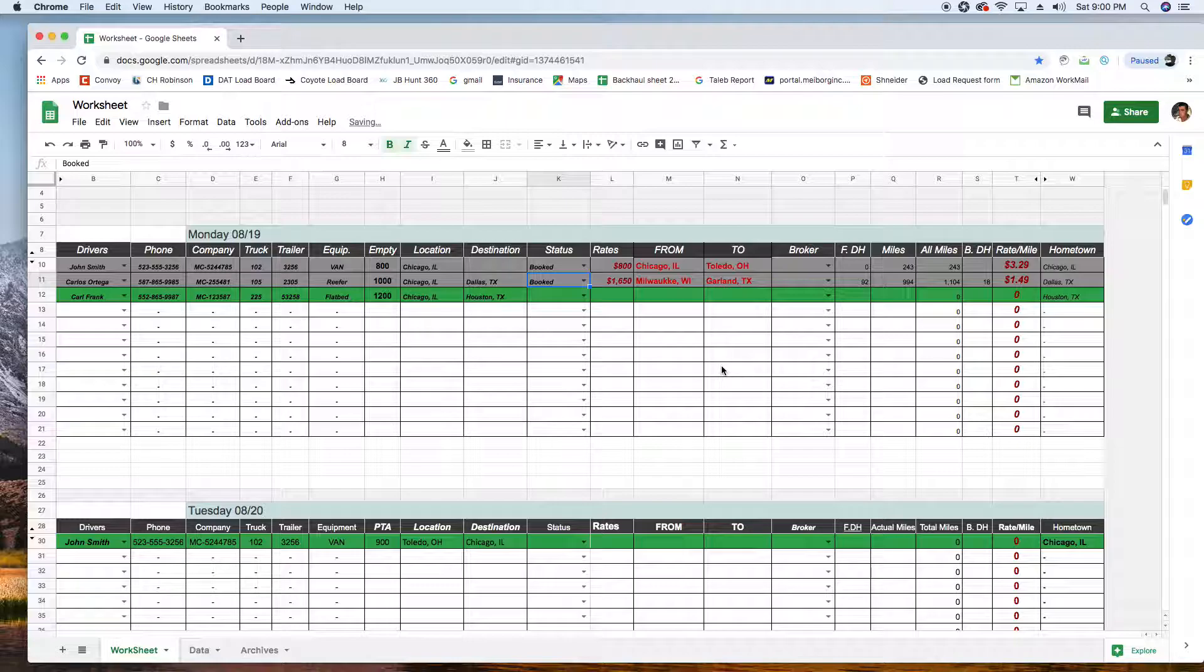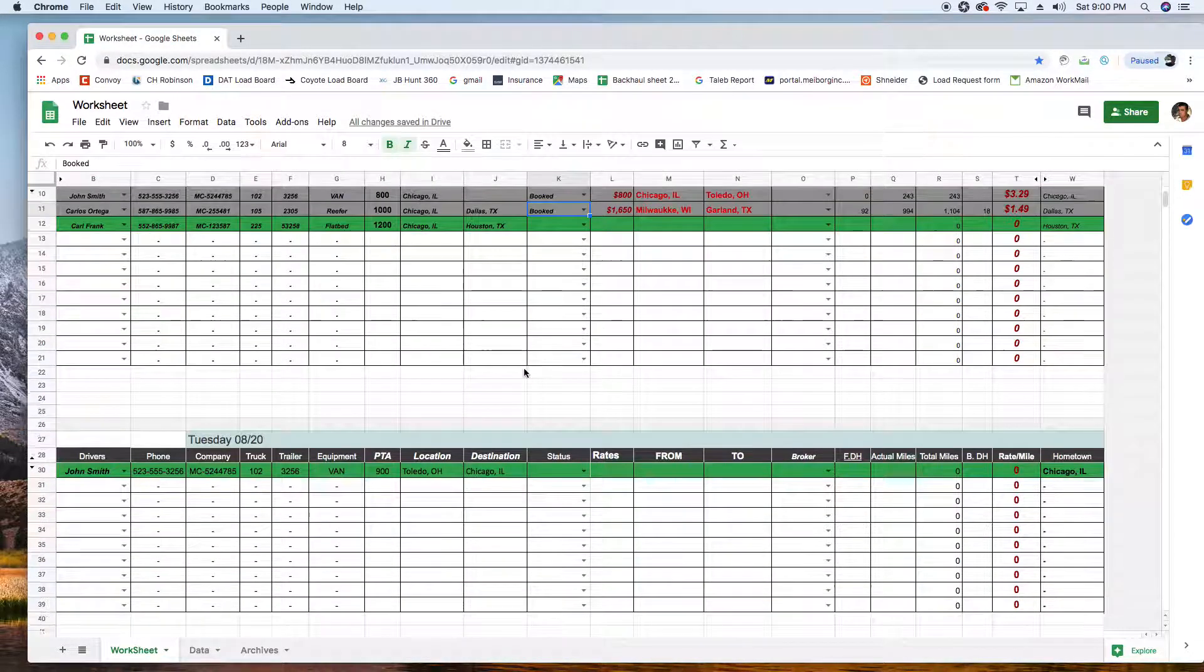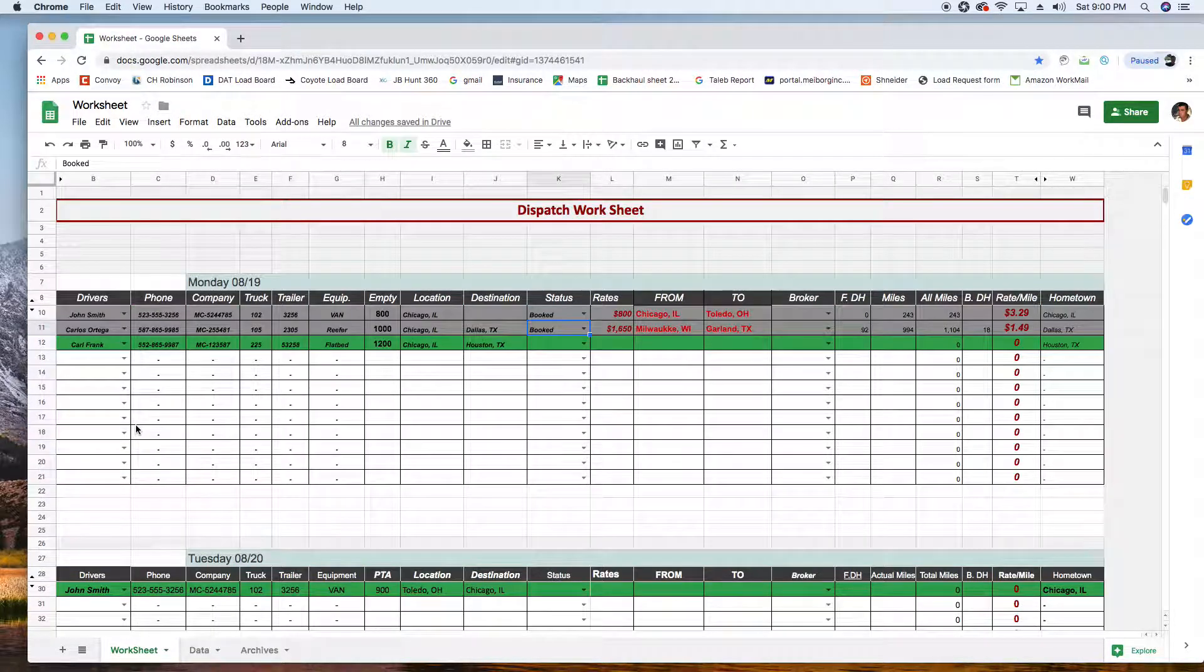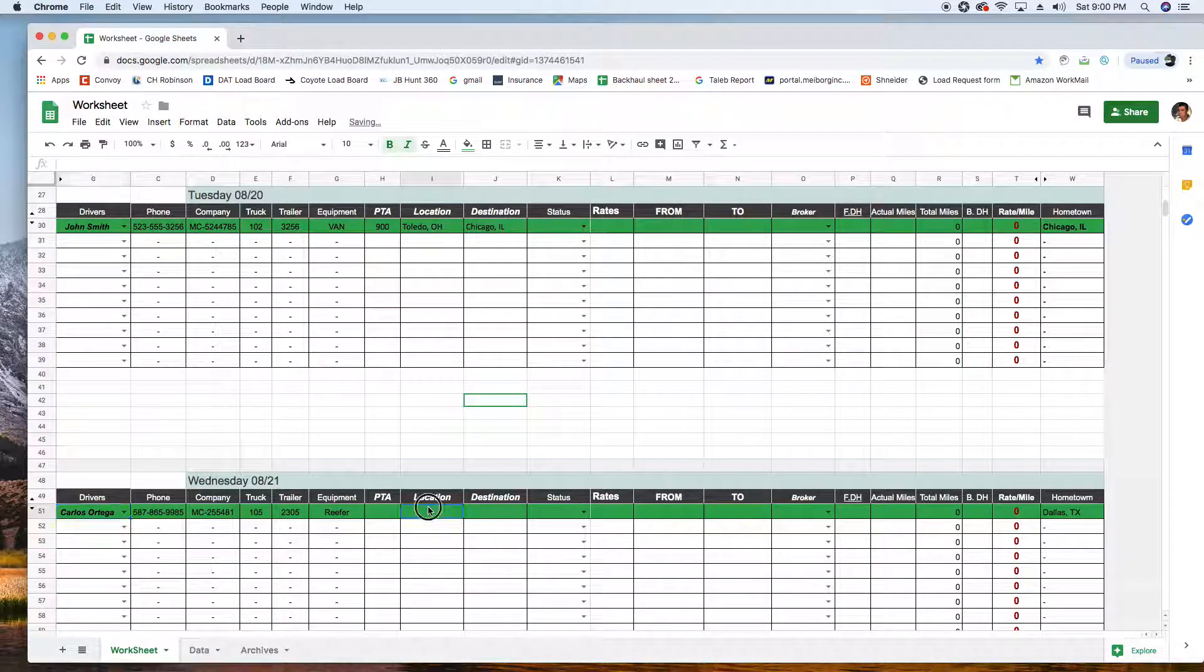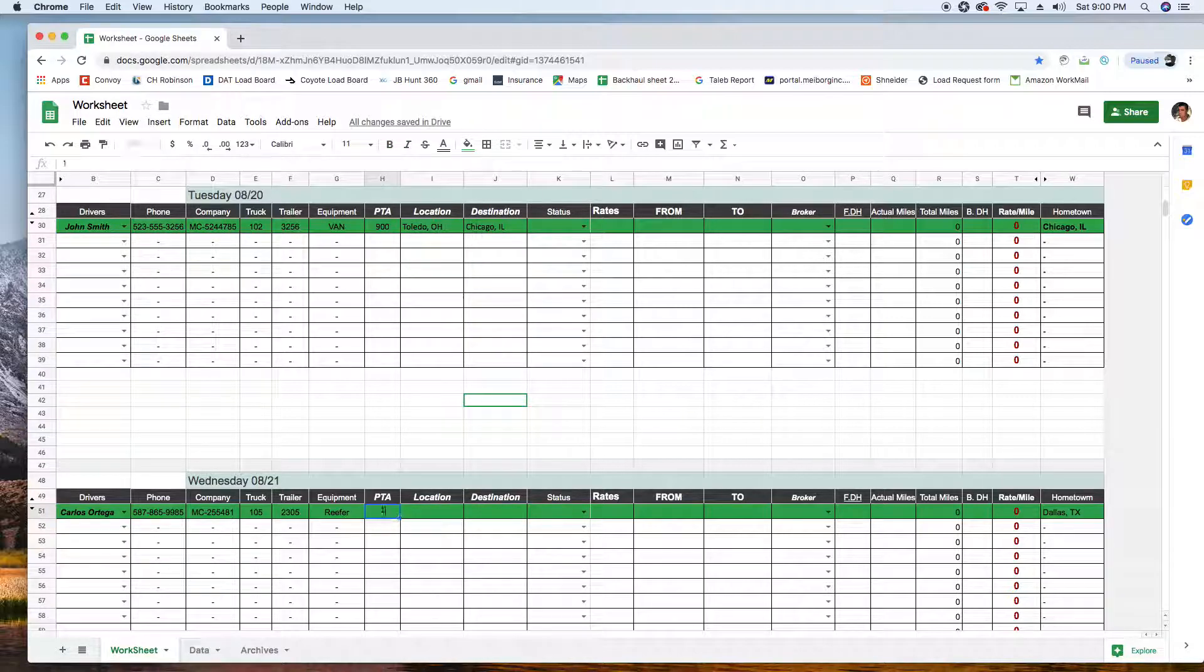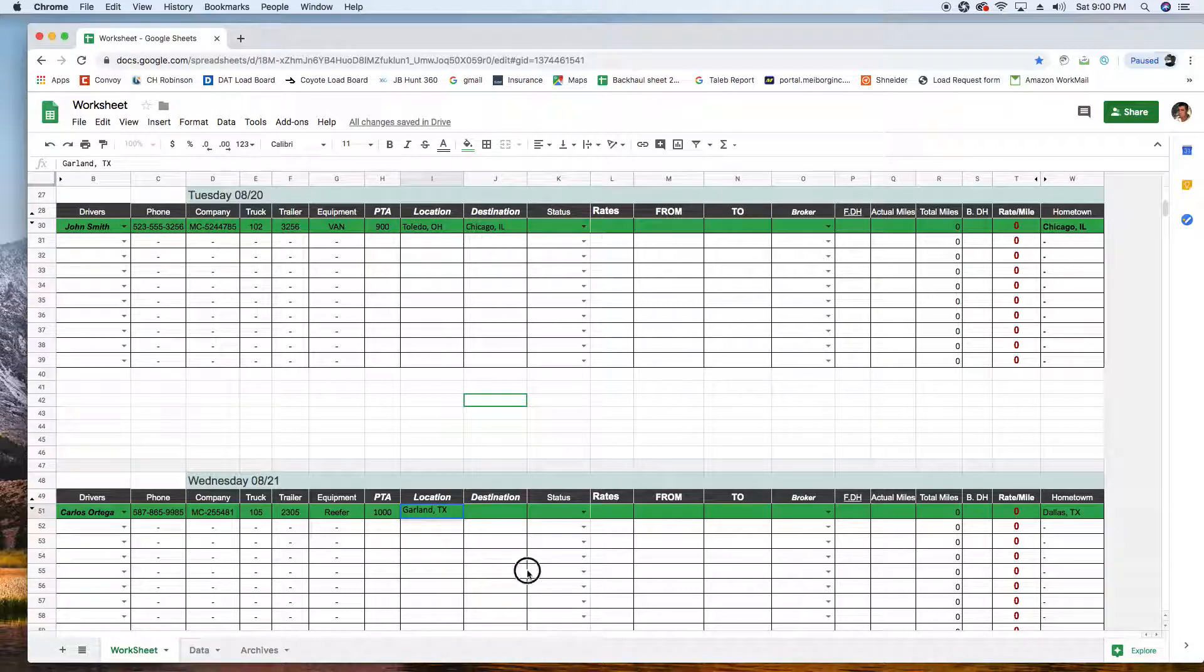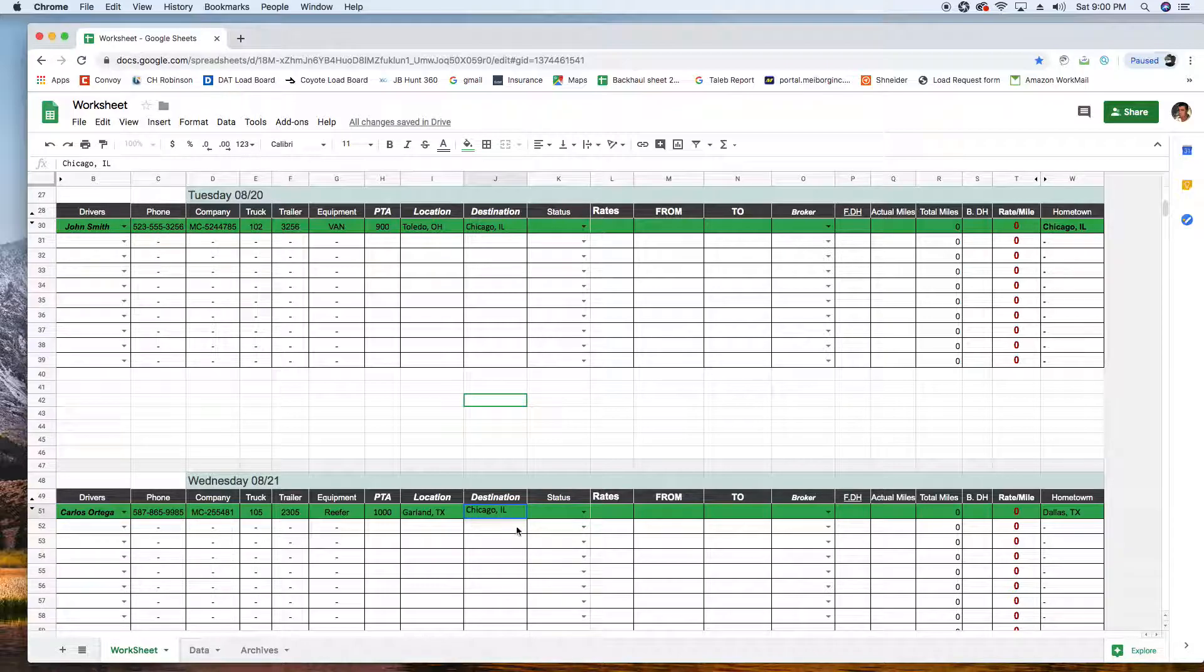Booked. And then Garland, I know it's a two-day one, so I'm gonna move him to Wednesday. Carlos, I'm just gonna go to Carlos right here. I'm gonna put ETA, it's gonna be free probably by 10 a.m. And he's in Garland.